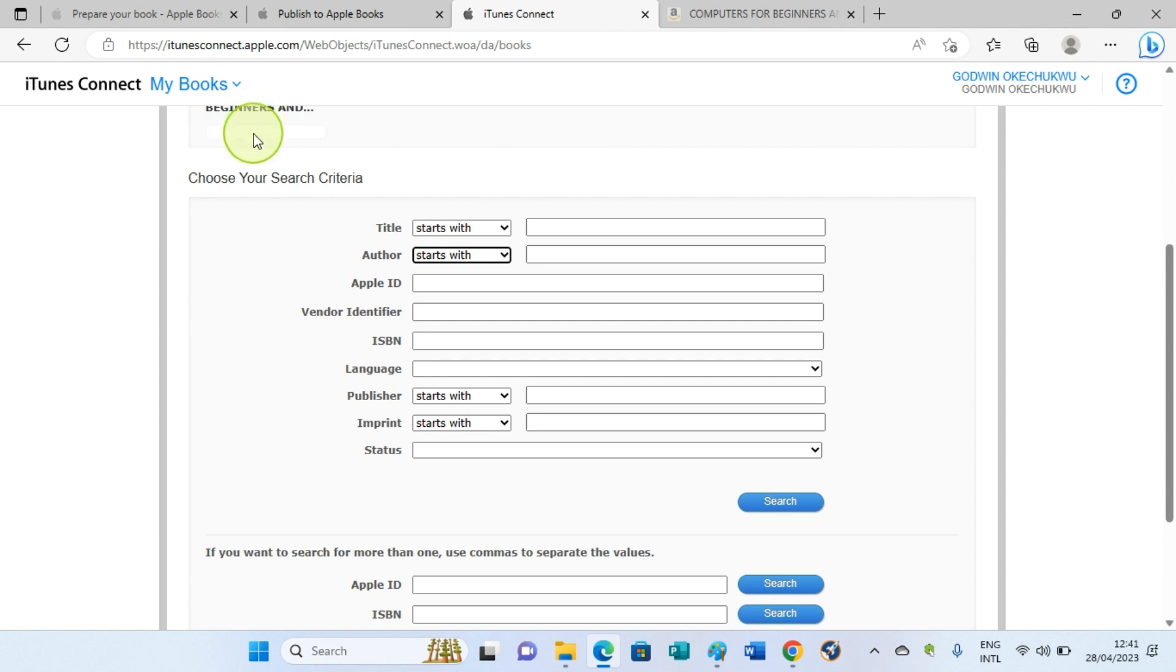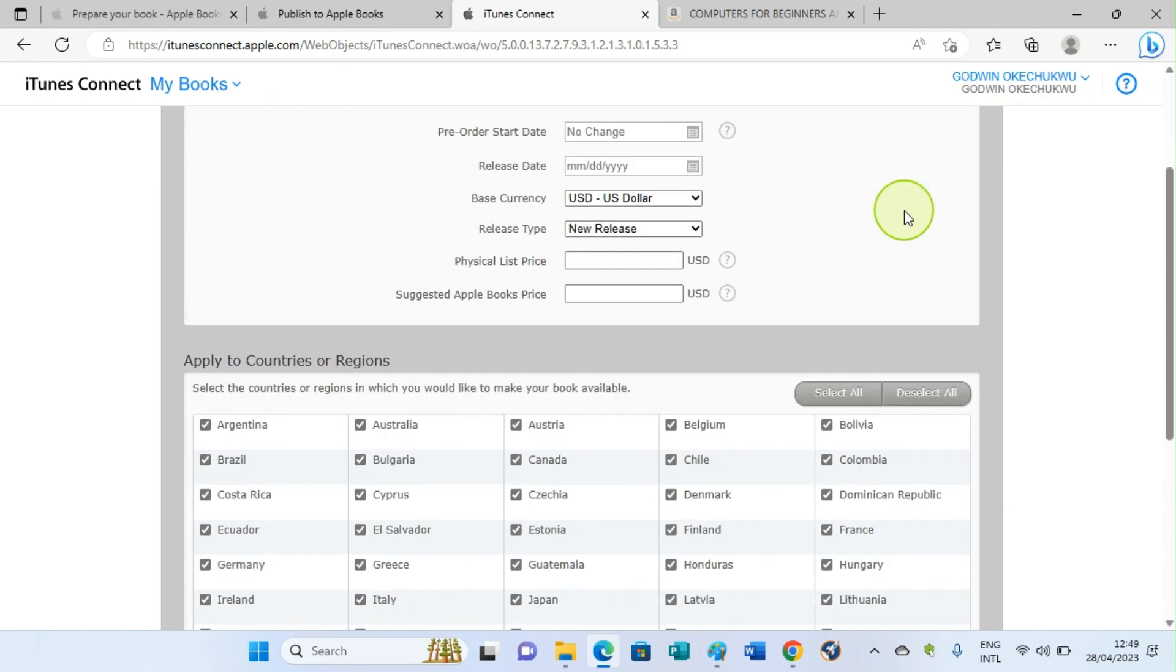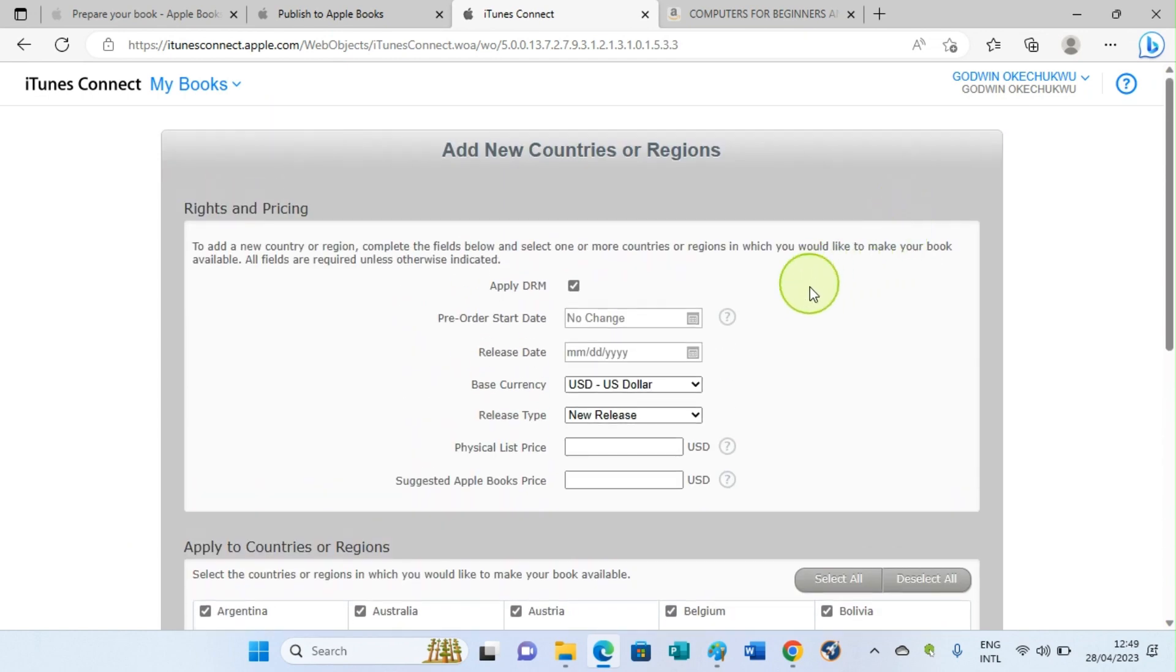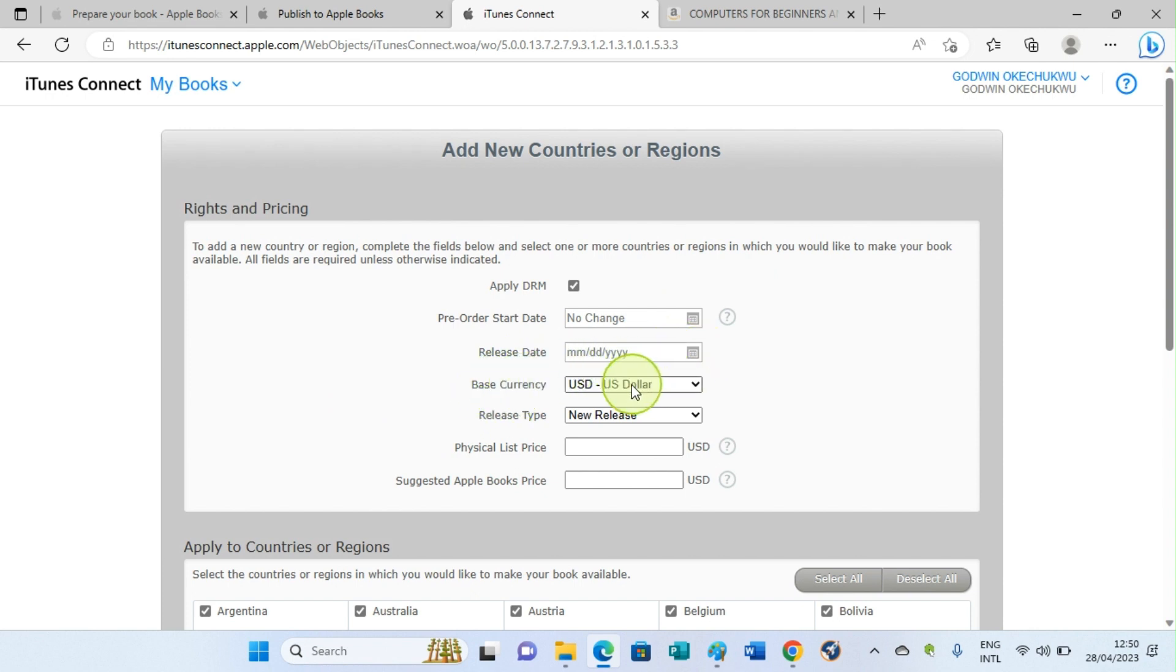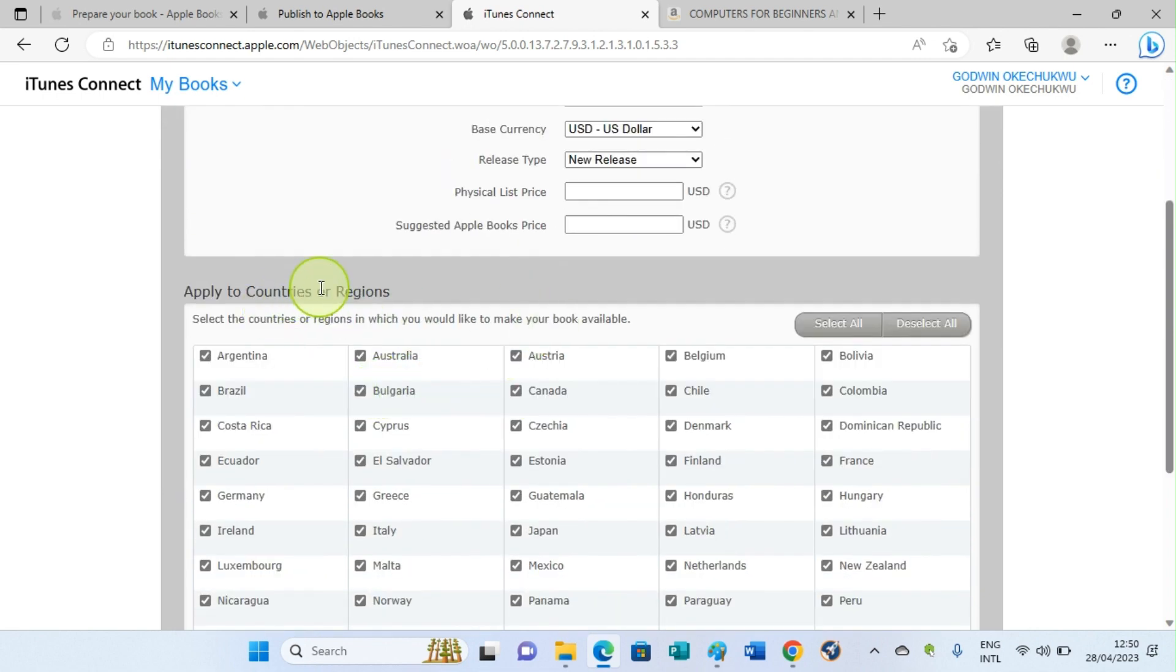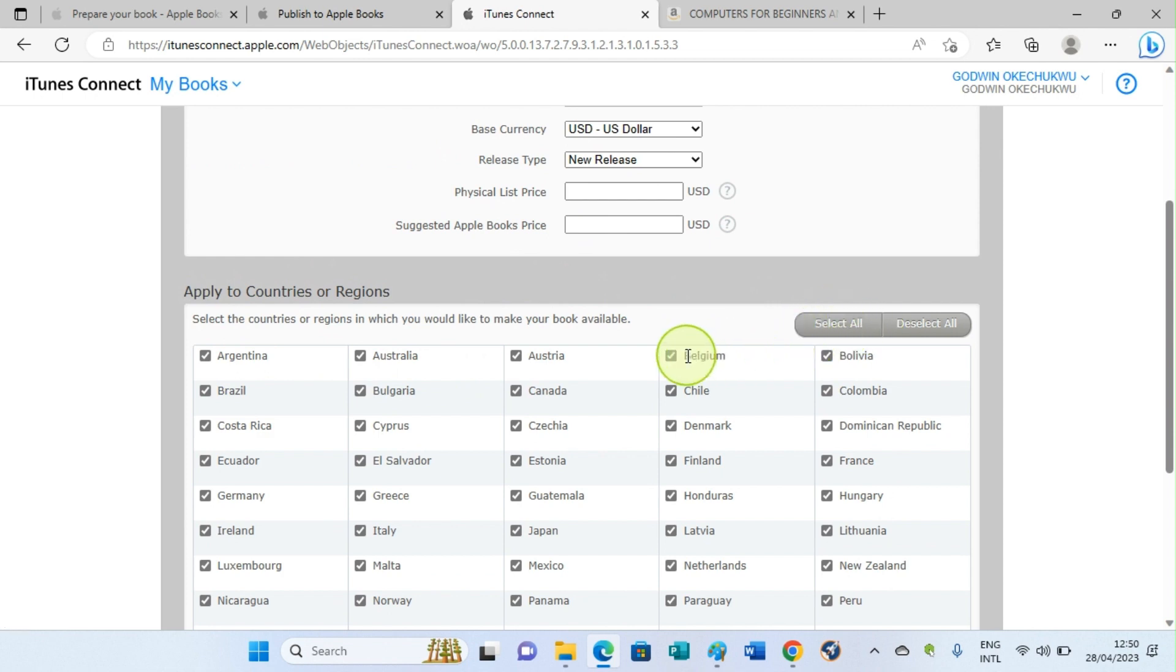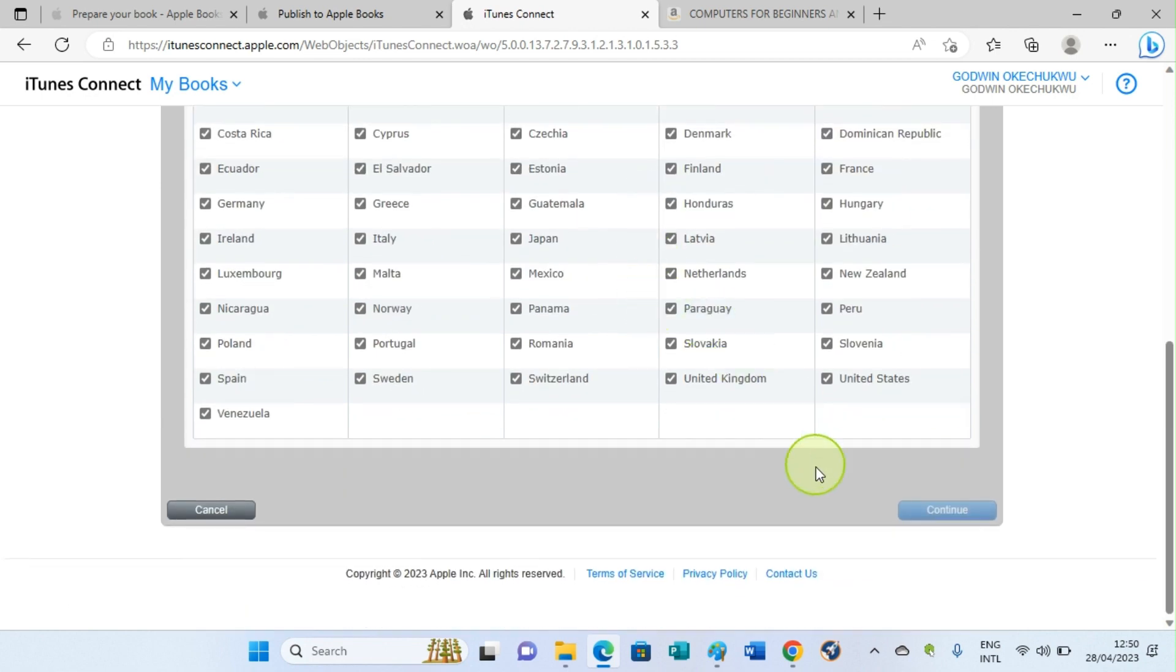On that page, select Pricing, the pricing link, and then go on with the option to add price as well as location. So that will take you to the page like this. Check this Apply DRM option. Pre-order if you have a pre-order release date. If you have a release date you want to add, base currency—I'm going with USD—so you fill all these necessary information. Under Apply to Countries, I will recommend that you go with Select All unless if you have some countries you don't want to sell your book. After filling this detail, click on Continue button to move on to the next page.